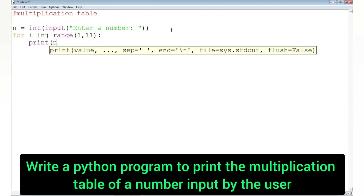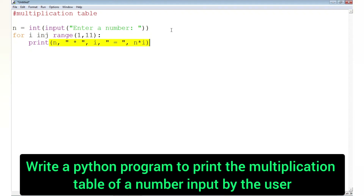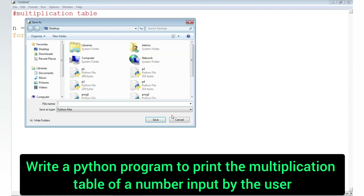Because we are starting from 1 and going till 10, that's why we use 11. After that we write the print statement, and for this program the print statement is a little tricky — you have to be careful. The variable you have to write without inverted commas, and the multiply symbol and equal symbol you have to write within the inverted commas, then it will work fine.